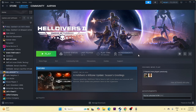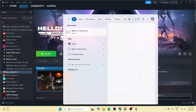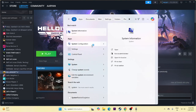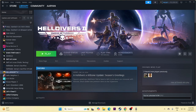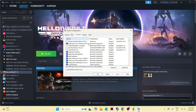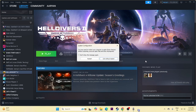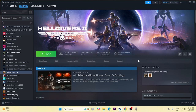Next, we need to perform a clean boot. Search for System Configuration, click on it, go to Services, check 'Hide all Microsoft services,' then click Disable All. Click Apply and OK, then restart. Once the restart is done, try launching the game.